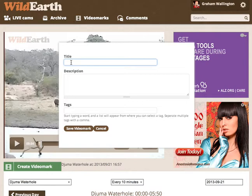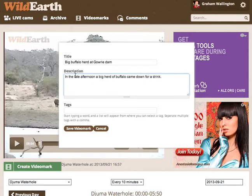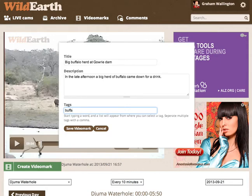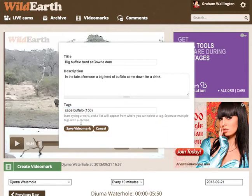I'm going to call it "A big buffalo herd at Gowri Dam." In the late afternoon, a big herd of buffalo came down for a drink. The description is quite important — it obviously helps your viewers understand better what it is that's in your video mark. Then the tags are really important. As you start typing, you should be given some options. These are Cape Buffalo, and these options come from the official tag list. You can see there's a number next to it, which tells you what number that tag is.